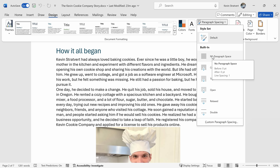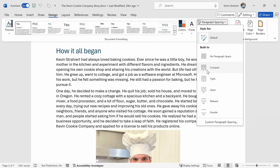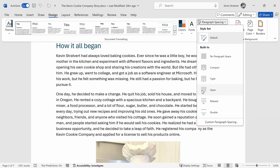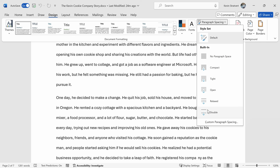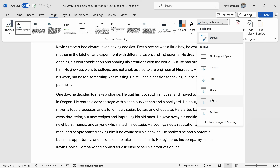Underneath that, you have different options. With No Paragraph Spacing, you have zero points before and zero after a paragraph and you have one line spacing. One line spacing is basically 120% of whatever the largest font is on that line of text, and that's considered standard spacing. You can also make it more compact, or choose Tight, Open, or Relaxed. As you hover over the different options, you'll see how it impacts your document and you'll also see what the specific settings are.